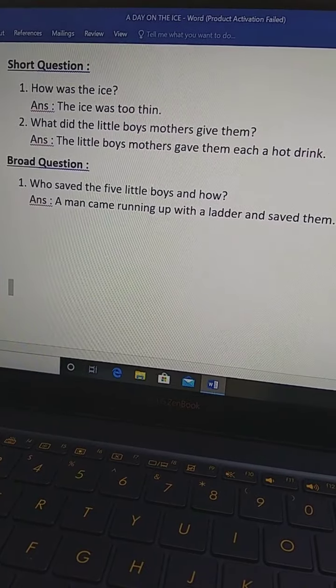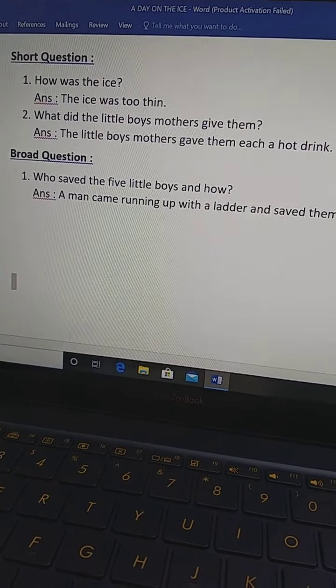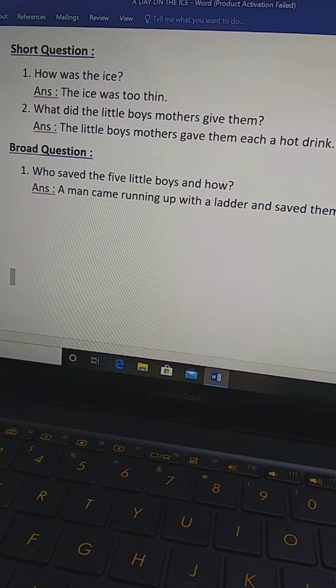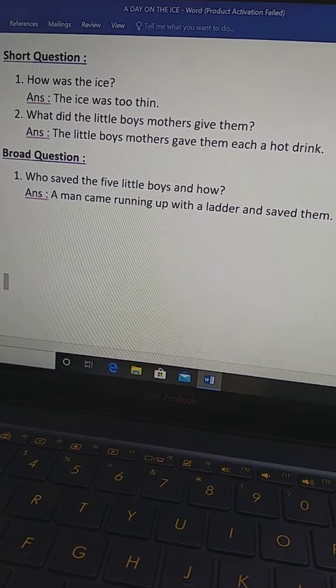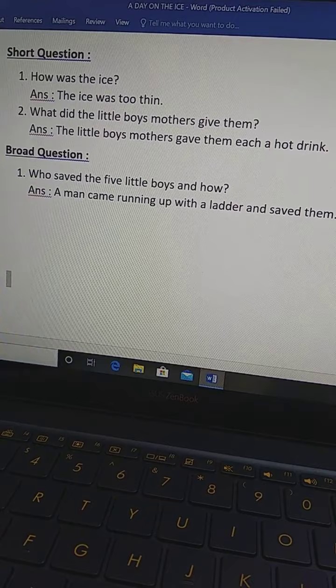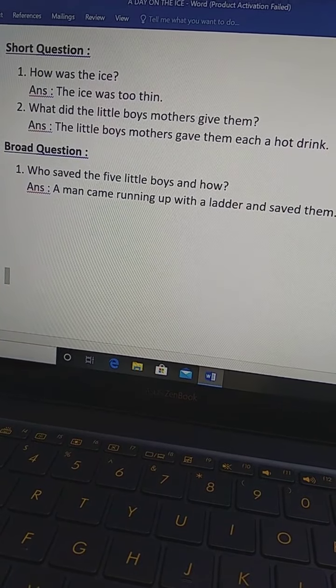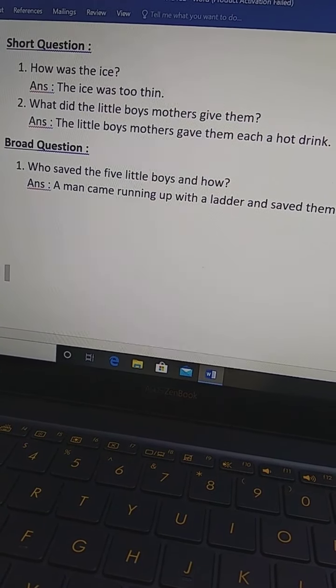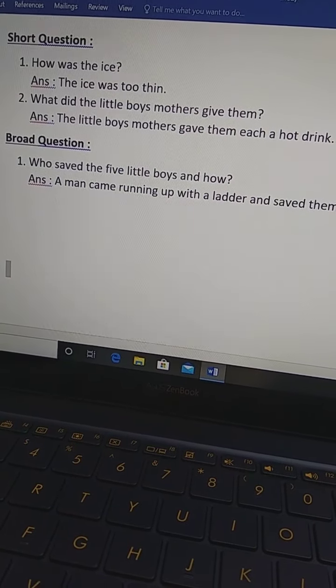So, you know all the topic of a day on the ice. Word meaning, make sentence, short question, broad question has been finished.